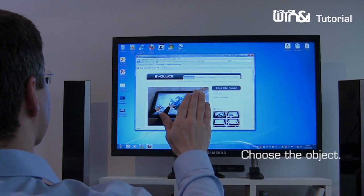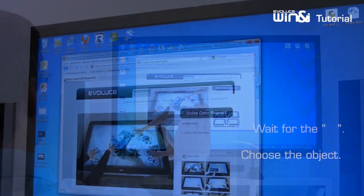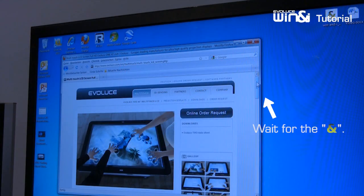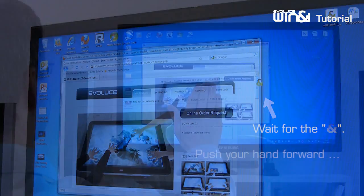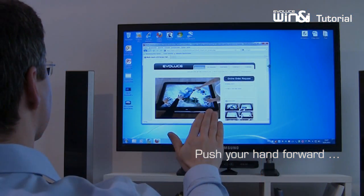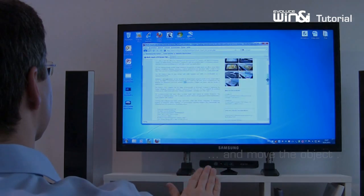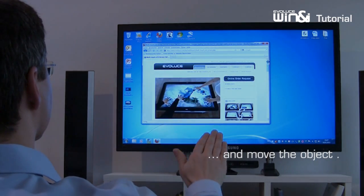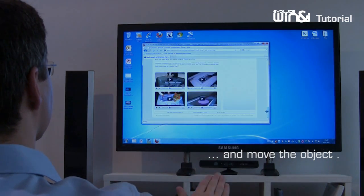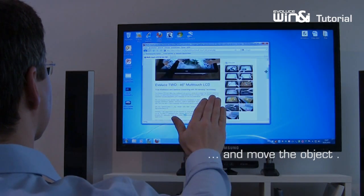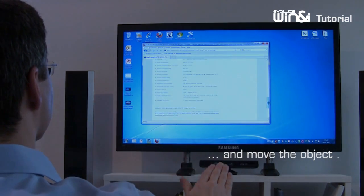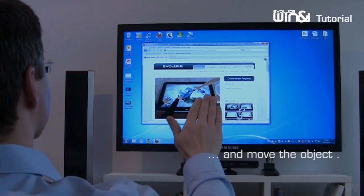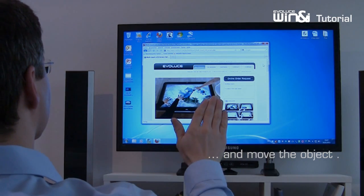Choose an object you like and wait until you are in the gesture mode. Push your hand forward to select and move the object or scroll or resize. Push again to end this function.